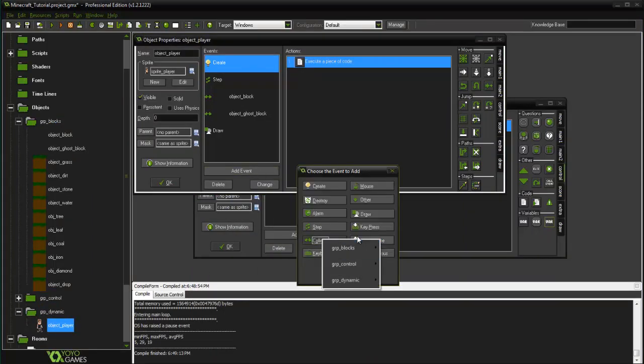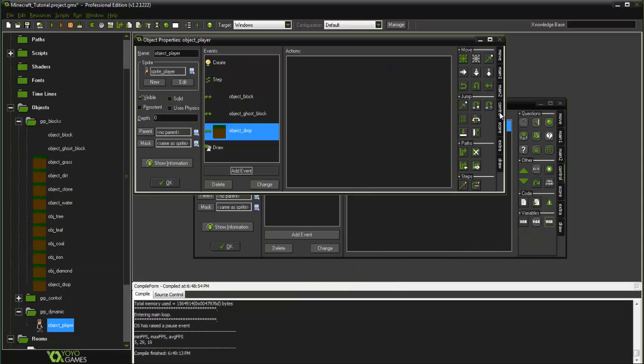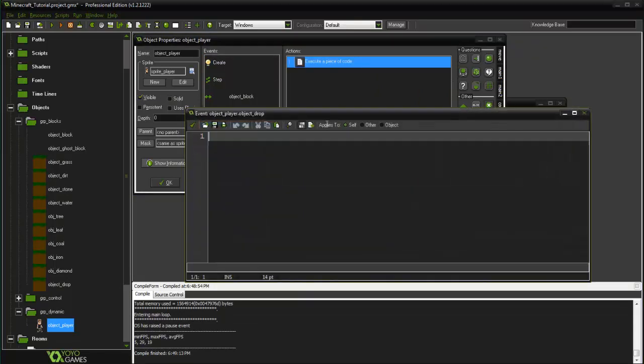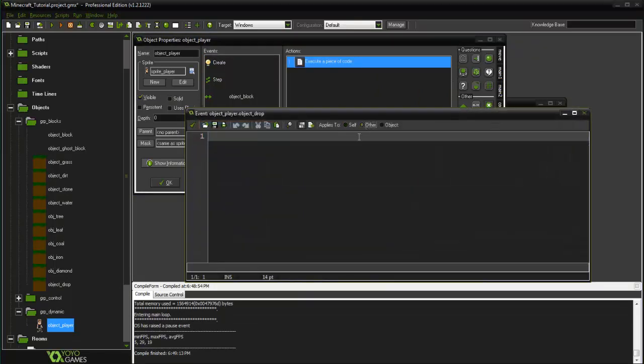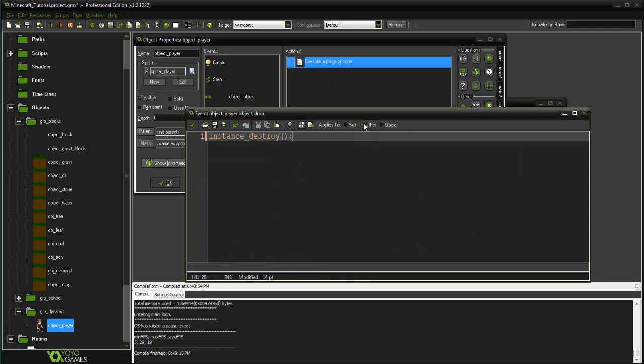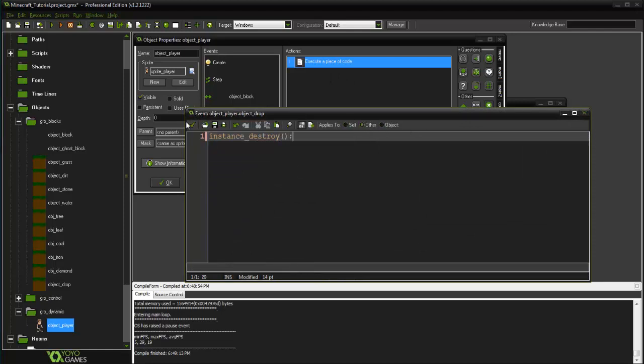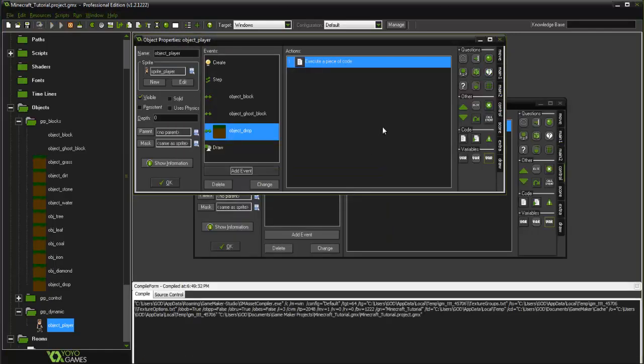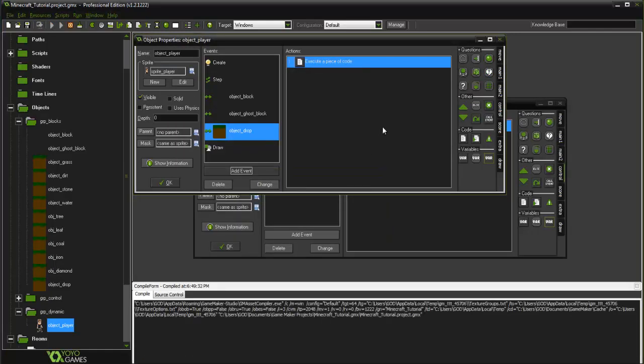And we can select the other there, instance_destroy. Make sure you check this other, or else you're going to destroy yourself. So you're going to run that now, so now it kind of has the feeling that we're picking them up. In actuality, we're destroying them as we collide.